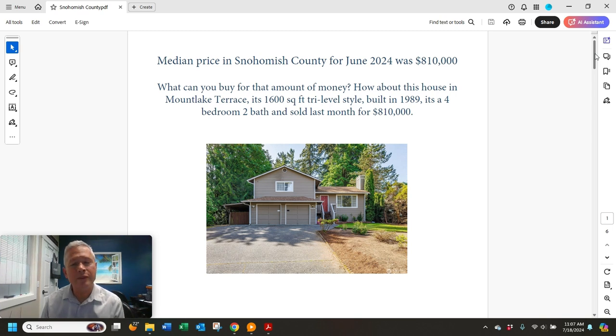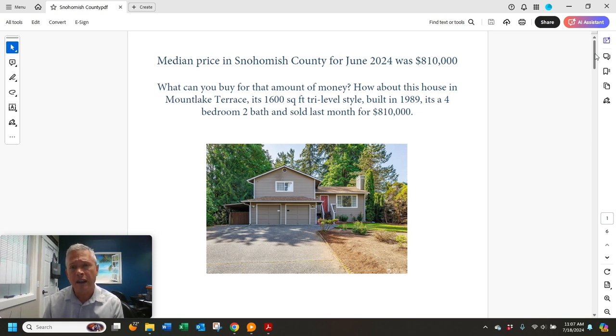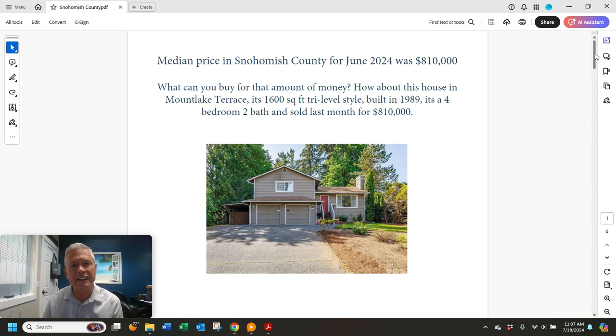Hello and welcome. Here's the latest market update now that we have real estate sales figures in for Snohomish County for June. Let's start with the median sales price. It was $810,000.